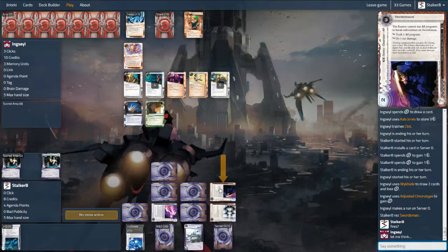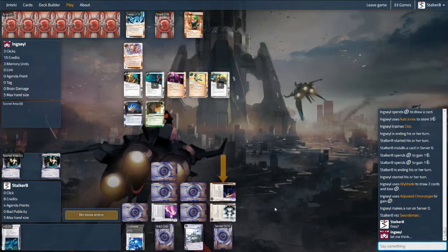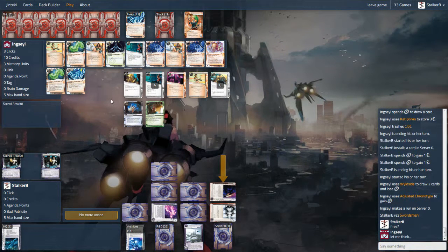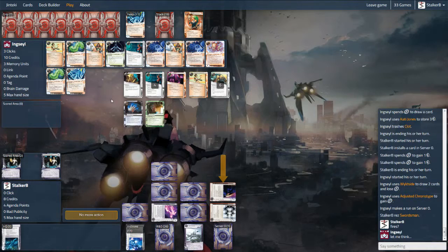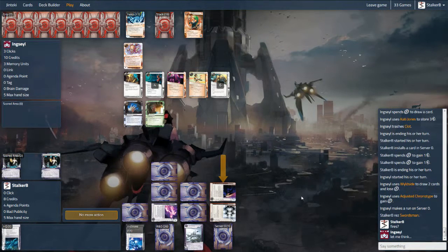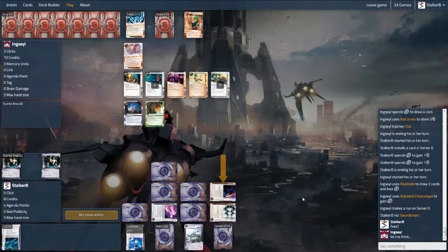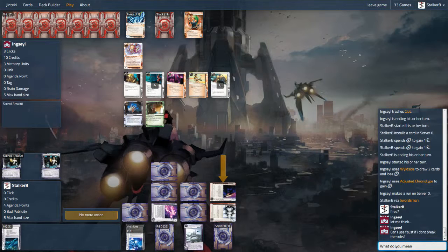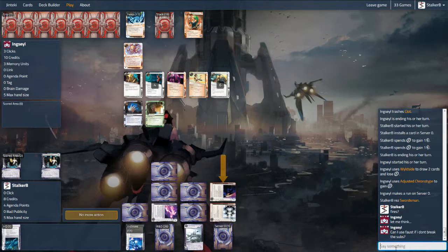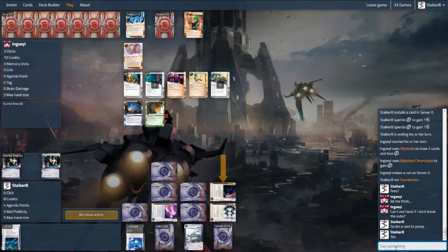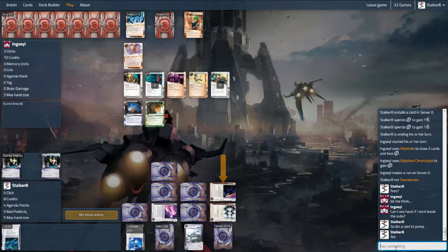So here I see in his heap that he doesn't have a Mimic or anything that can break Swordsman. So I think I'm good to fire. However he is thinking. Now there is an opportunity to pump breakers before encountering, and here we've - or I've said that that must also apply to Faust. You can bin a card in order to pump the strength. So here if he bins a Mimic he can Clone Chip the Mimic out and then break the Swordsman. I don't see why that wouldn't be the case, but I'll look up the rules later. And that's actually a very clever use of Faust and Clone Chips.